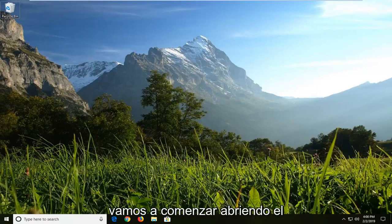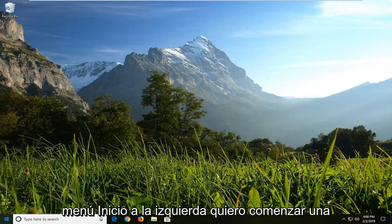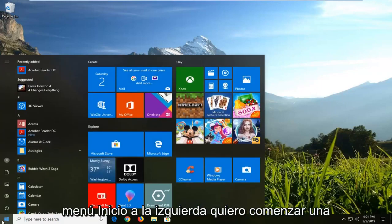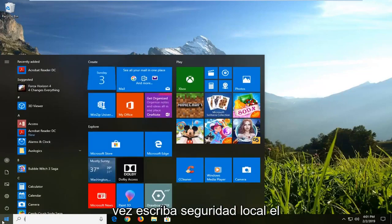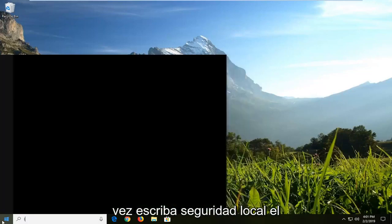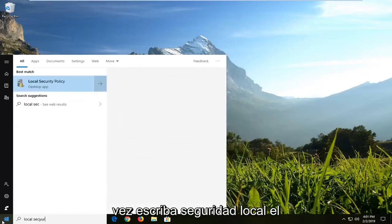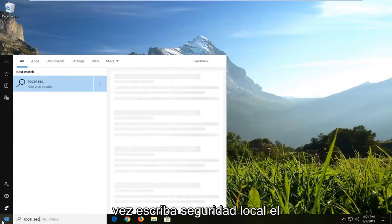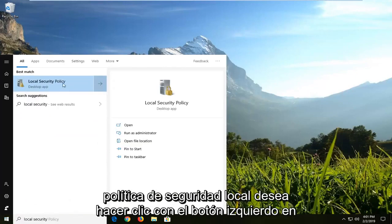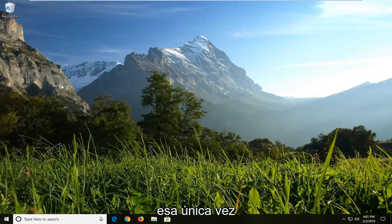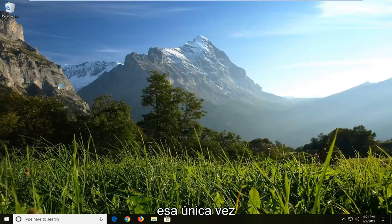We are going to start by opening up the start menu. Left click on the start button one time. Type in local security. Best match should come back with local security policy. You want to left click on that one time.